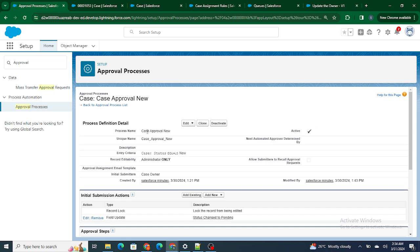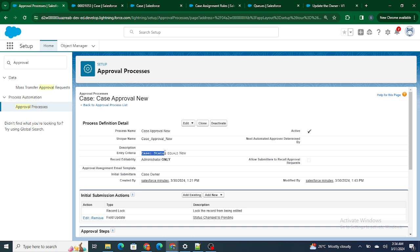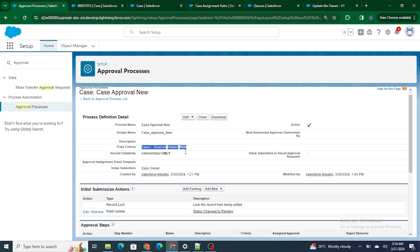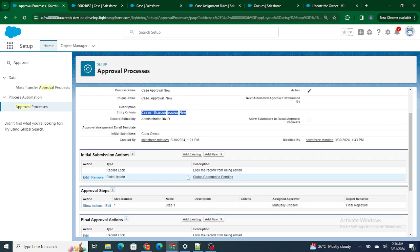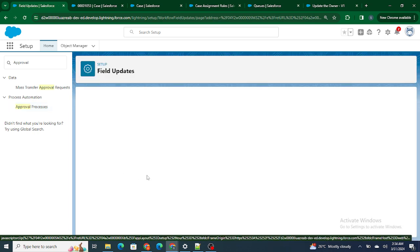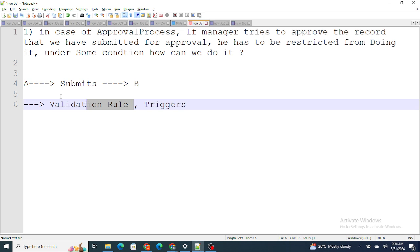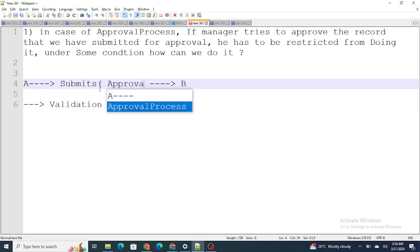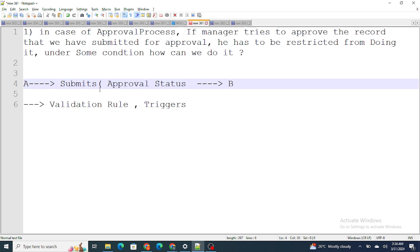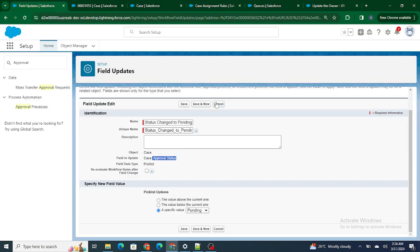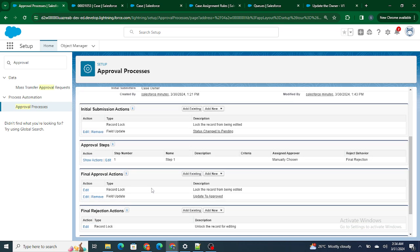I have created an approval process. The integration of this approval process is that the status must be 'New' first. As soon as the status is new and you submit the record for approval, the status of the field named 'Approval Status' changes. So let's say Person A submits the record — the Approval Status is changed to Pending.